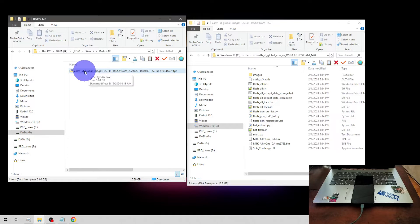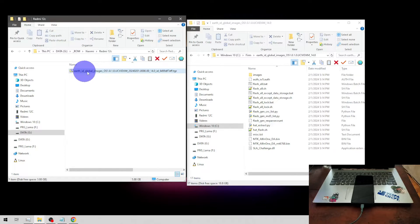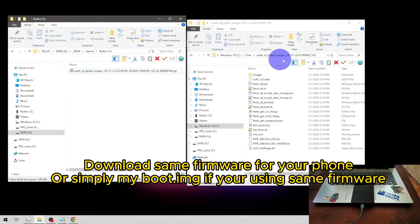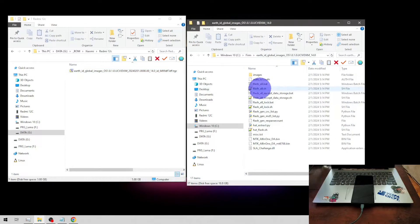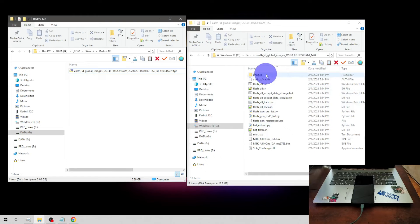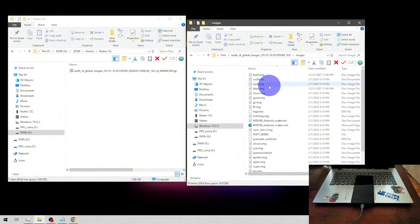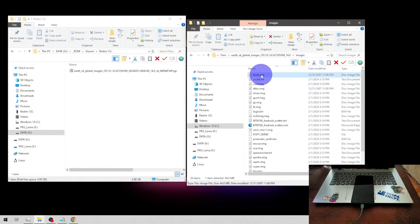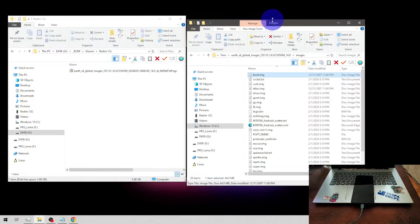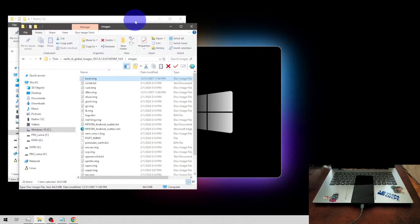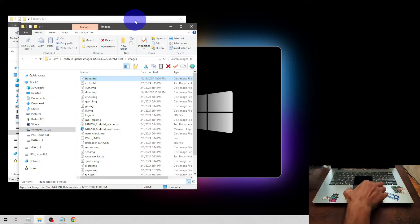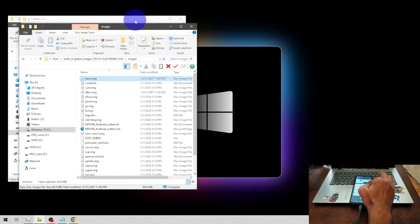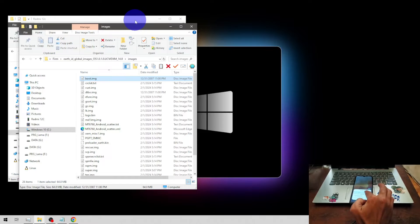Earth underscore ID. ID is Indonesian version 1.0.1 and I already extracted the file into a folder. Next, go to the image folder and find the boot image.